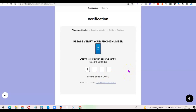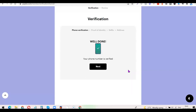I have the code now, so I'm going to enter it — it's 9811. My phone number is now verified. I'll click on the Next button to continue.